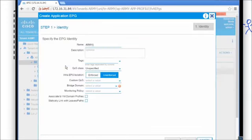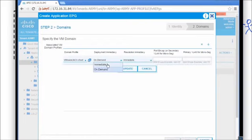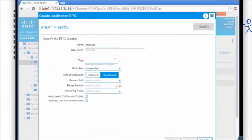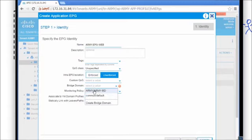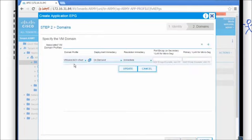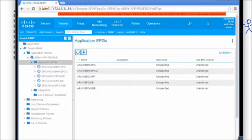We'll create the second EPG called 'army EPG database', associate it to the army bridge domain and VM domain profile, add the ACI vSwitch, and finish. Then we'll create the third one called 'army EPG web', use the same bridge domain, associate to the VM domain profile, add the VMware vSwitch with immediate deployment, and finish. Now if we go back to vCenter we see app, DB, and web showing up as port groups off of the new DVS.